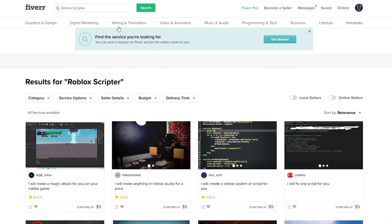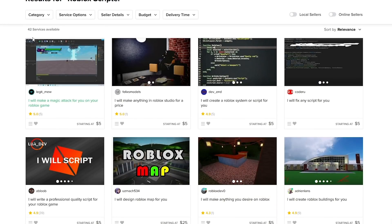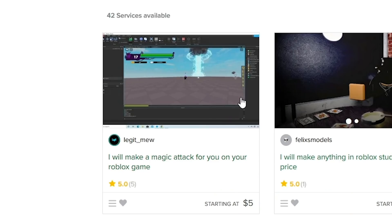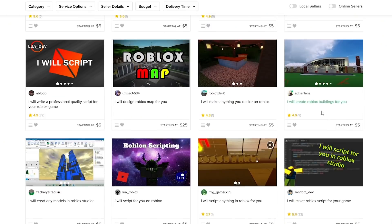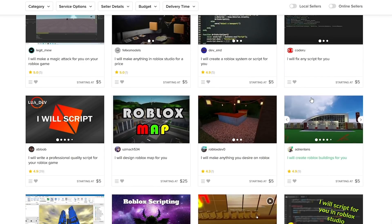If you look up Roblox scripter, we get a lot of good results here - magic attacks, anything in Roblox Studio. I want to hire somebody for $5 as a scripter and see if they are actually really good.